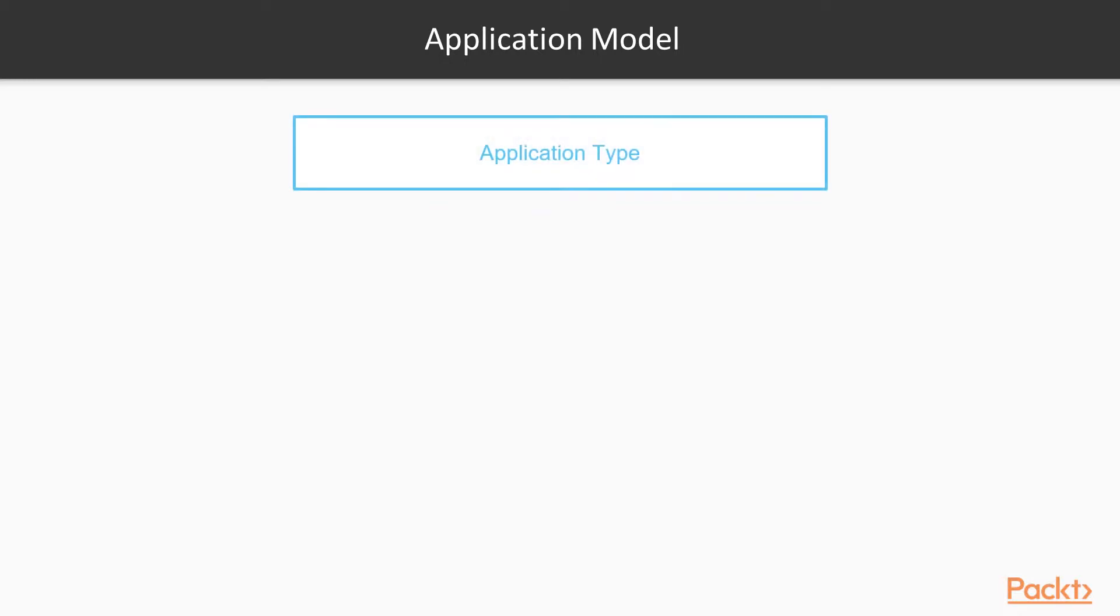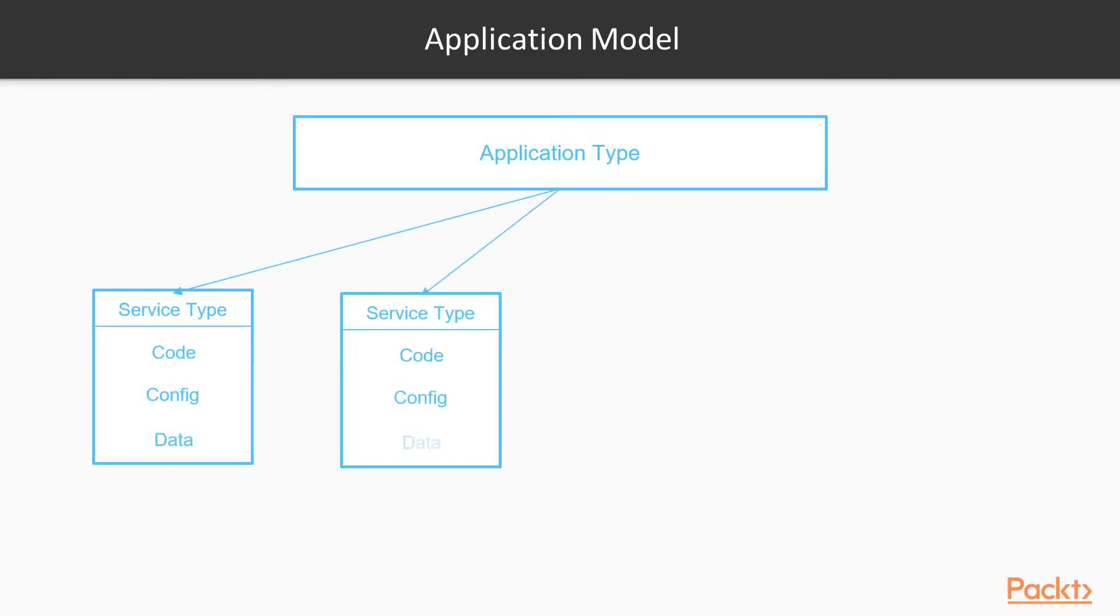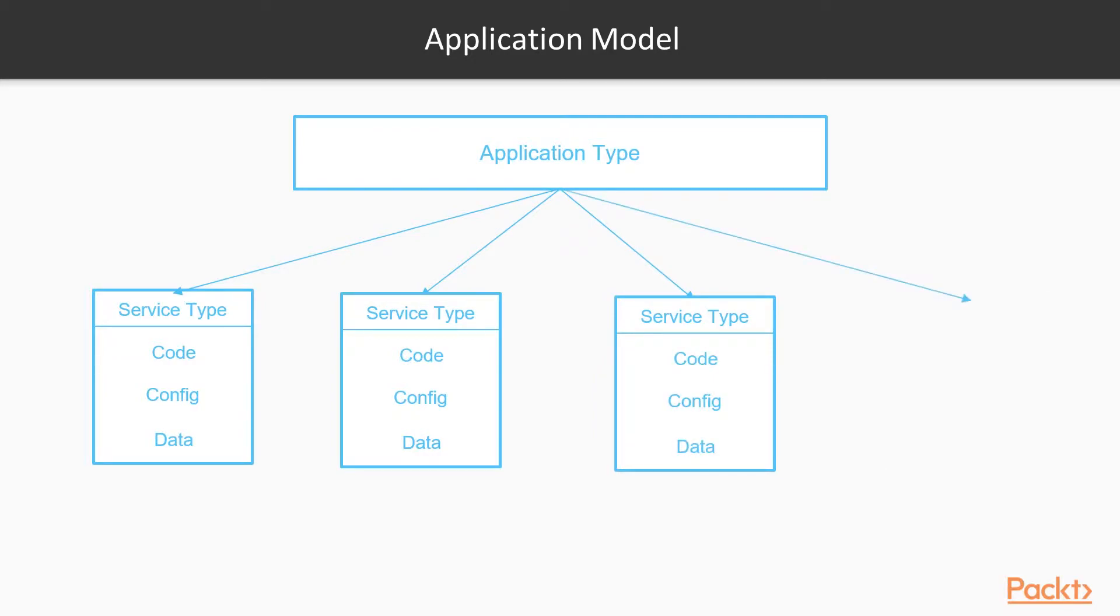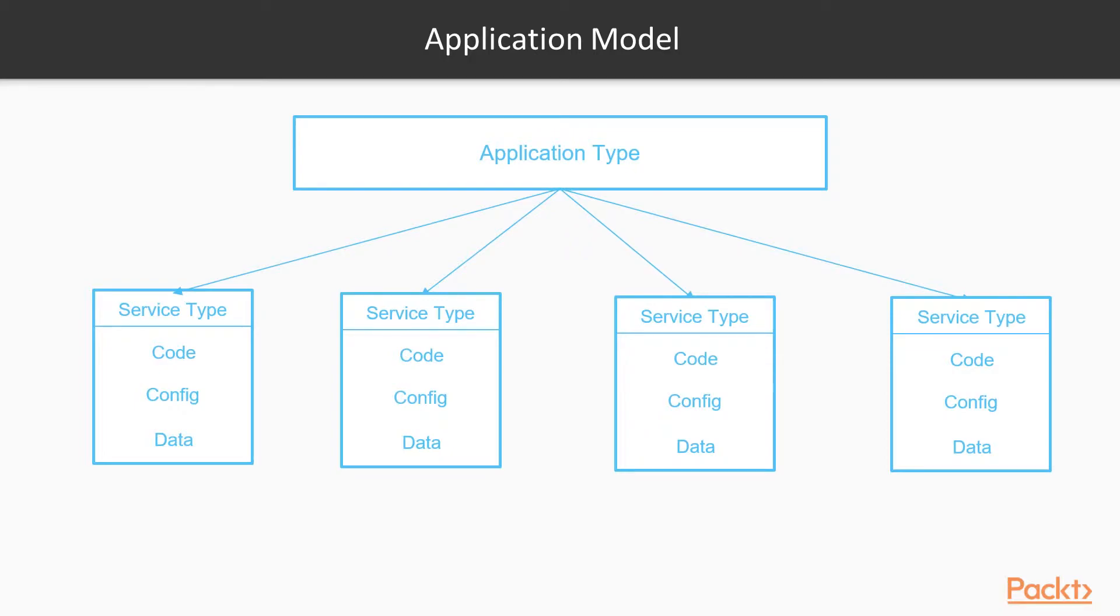Each application type consists of service types. Similarly, service types are blueprints for actual services. An application type can have multiple service types, regardless of how many instances of each service type we're going to end up with in our final cluster. Each service type consists of the code, configuration options and, optionally, some static data.